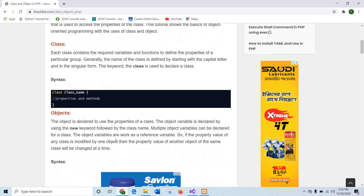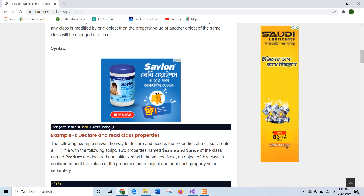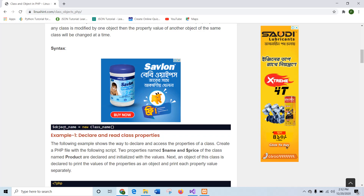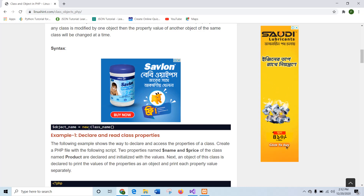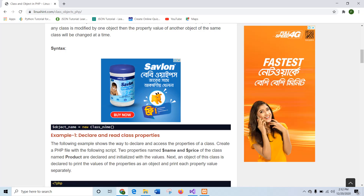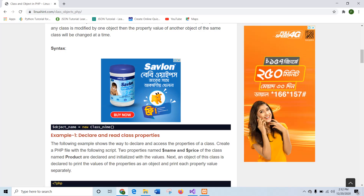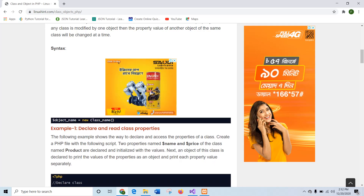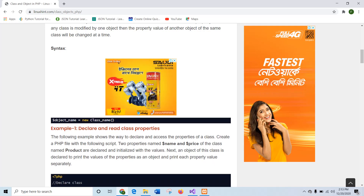An object is the variable that is used to access the properties and methods of the class. An object declaration in PHP works like this: you define a variable name following the naming rules, then you add the keyword 'new' before the class name to create the object, and then you write the class name with parentheses. If you are using a constructor inside the class, the constructor argument values will be defined inside those parentheses.